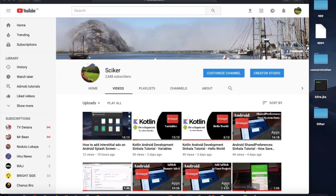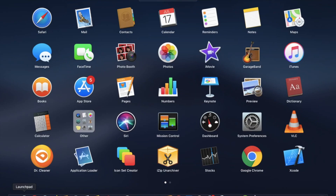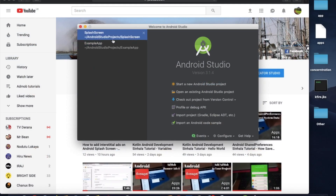Hello, I'm going to do a video series of Android development videos. In this video series, I'm going to show you a link in the description. Now let's start our new project.